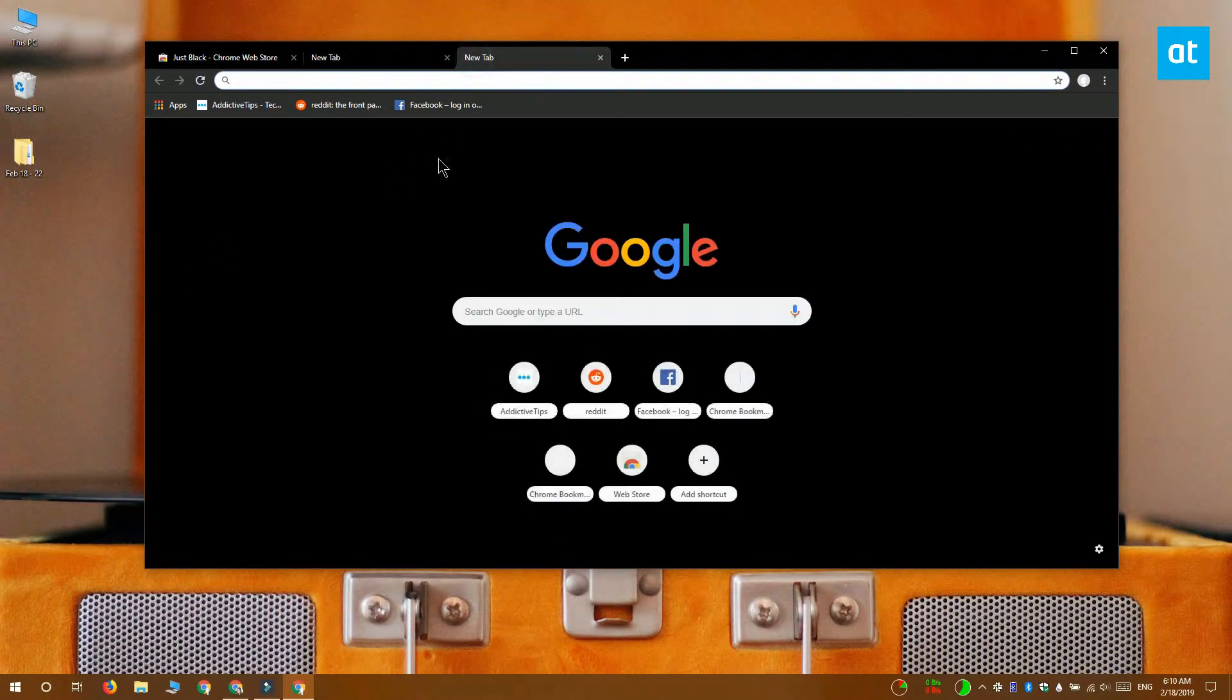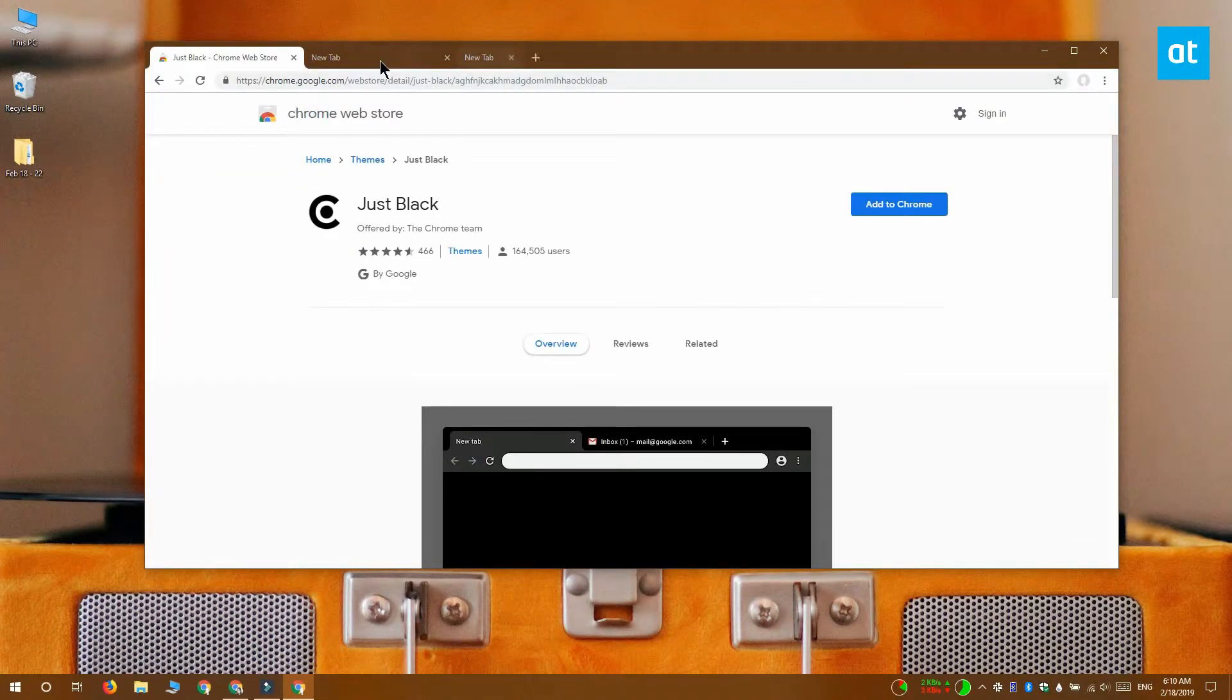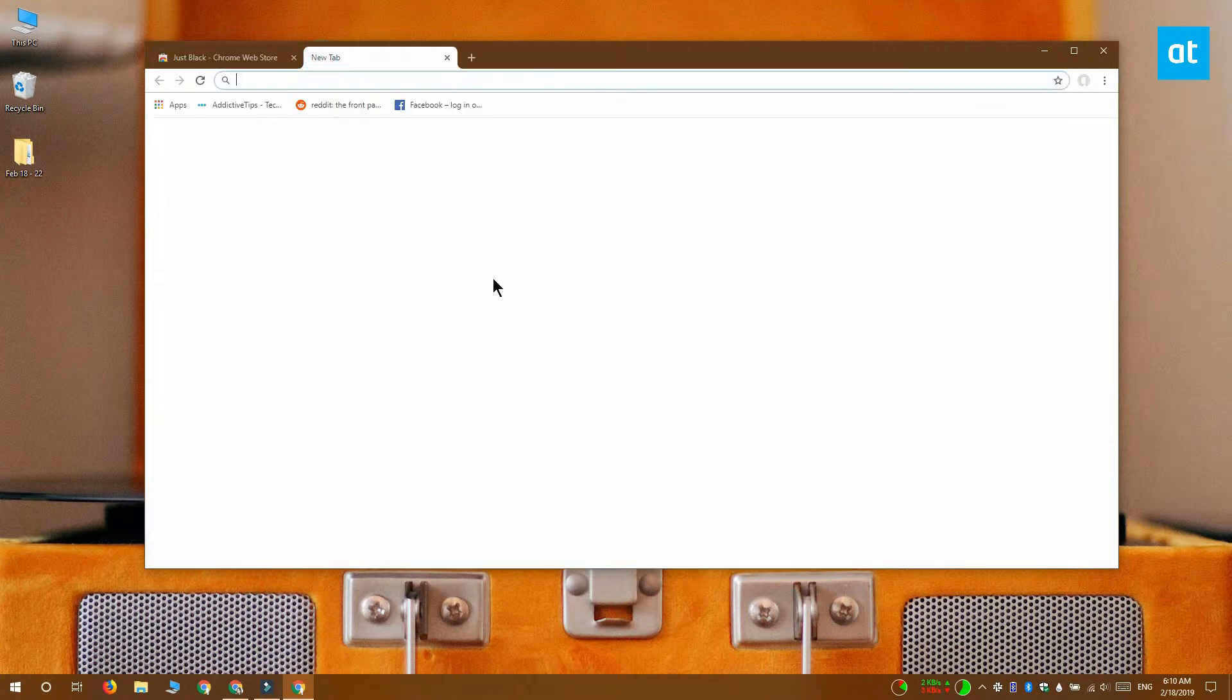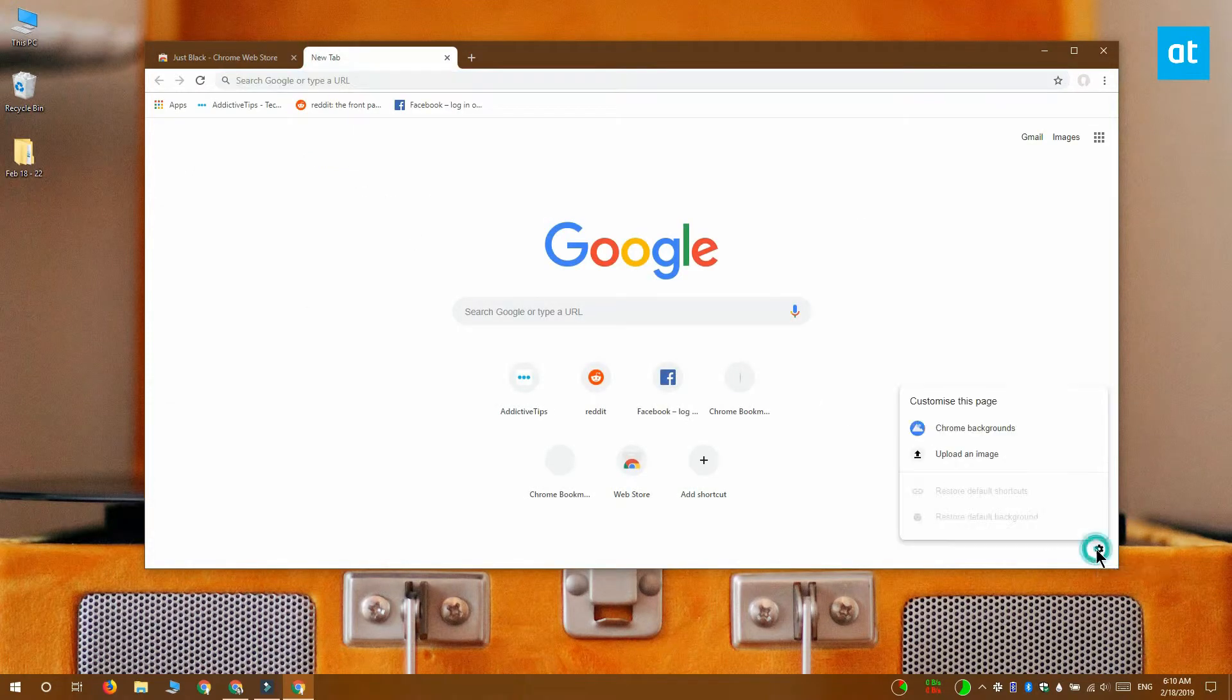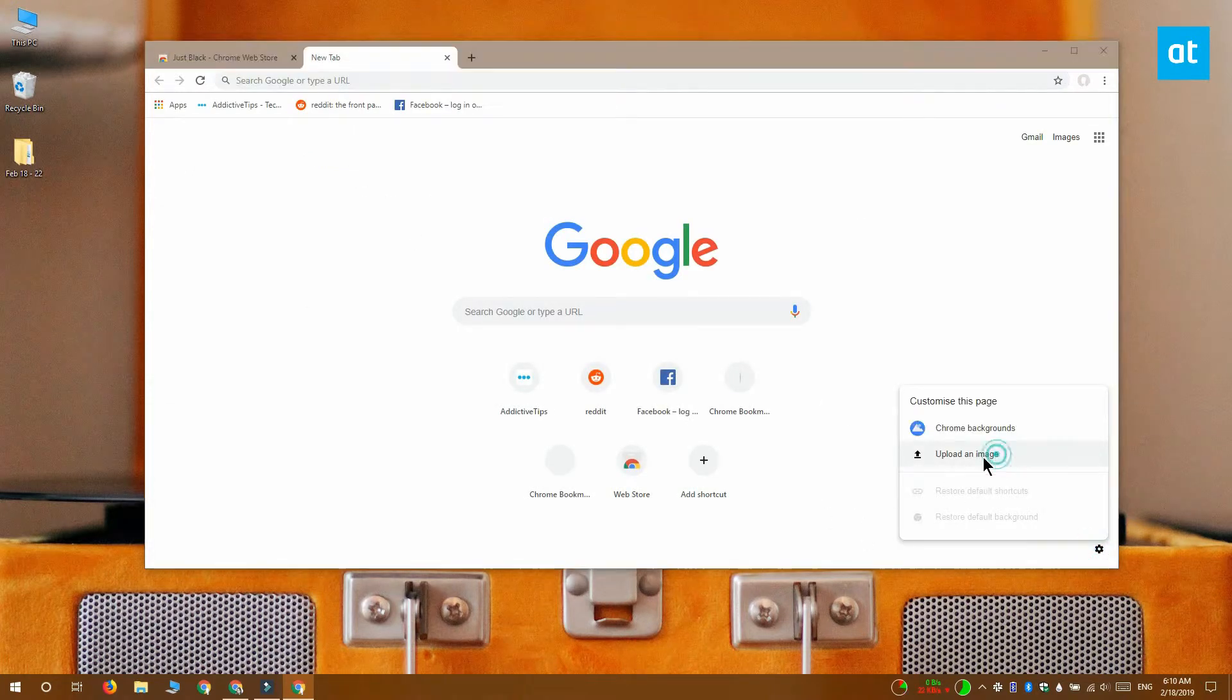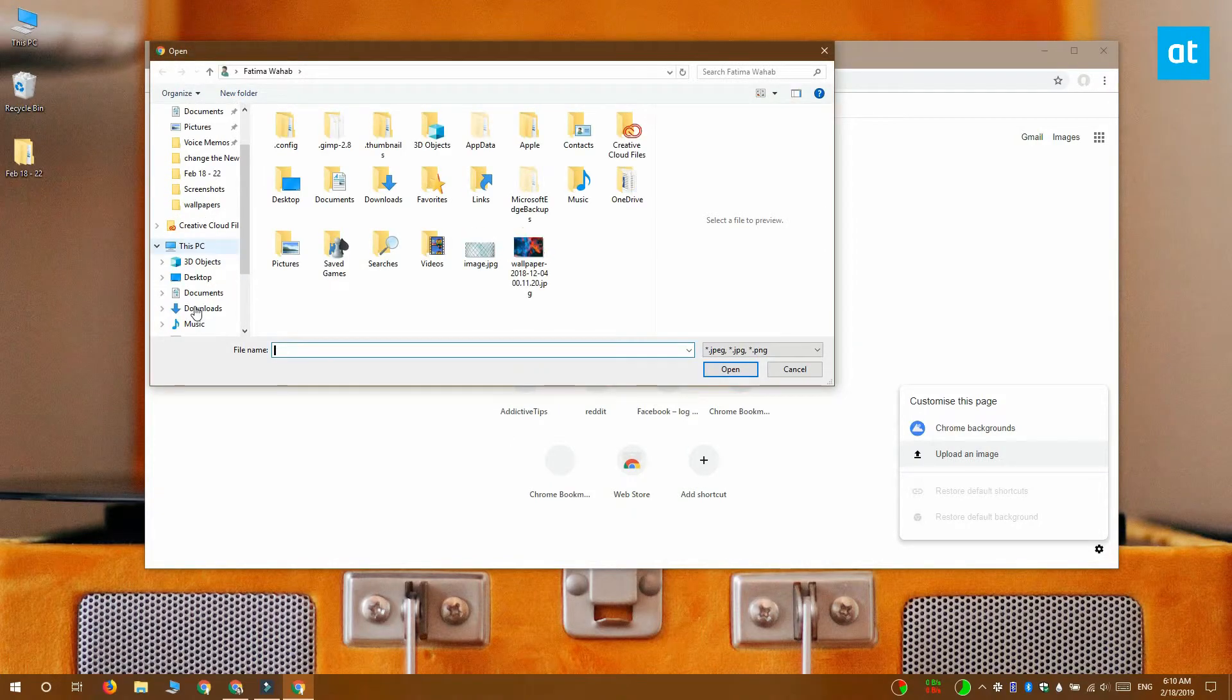If you don't want to use a theme, what you can do is set an image as the new tab page background. To do that, open a new tab page and click this cog wheel button down here. From the menu select upload an image and select any image that you want to use.